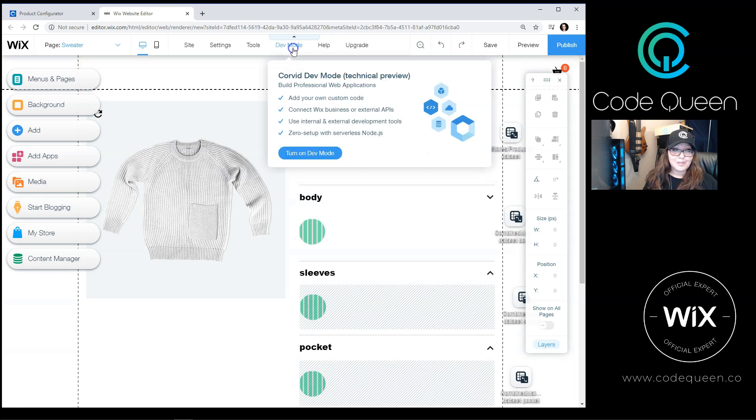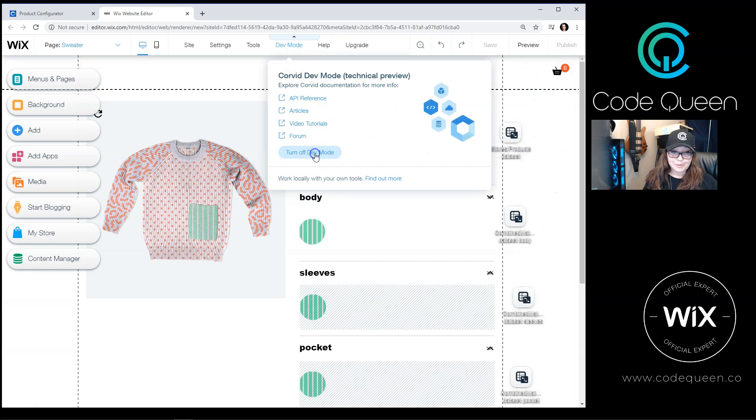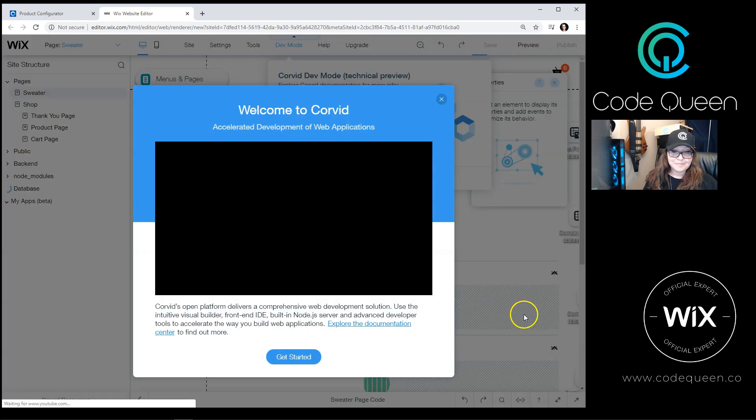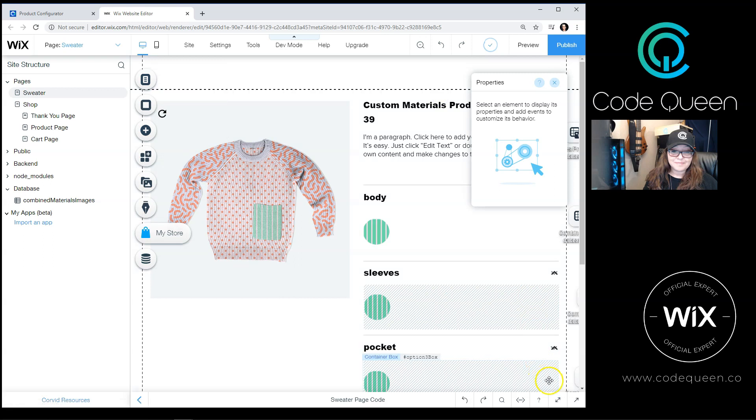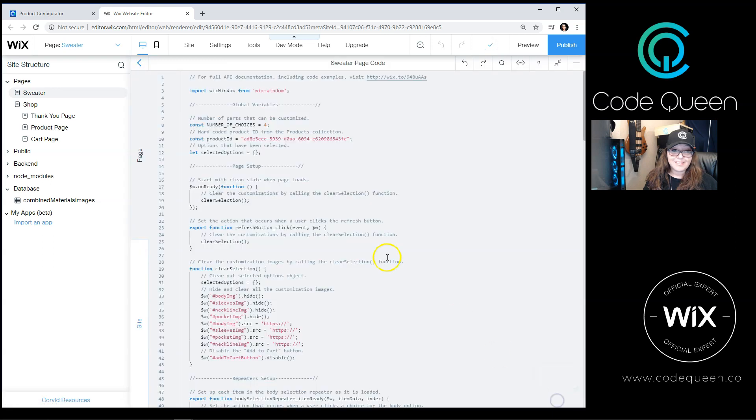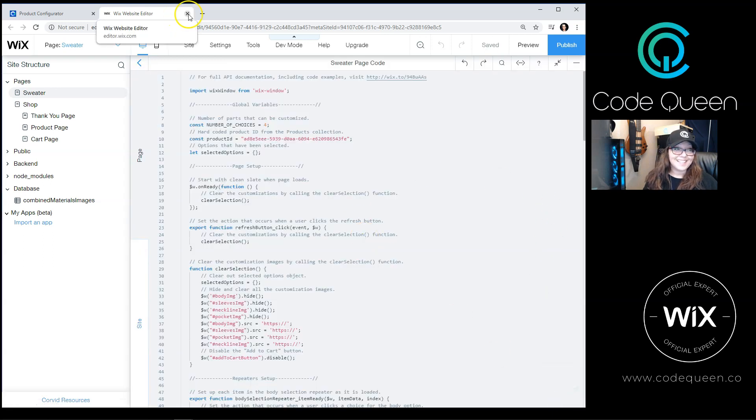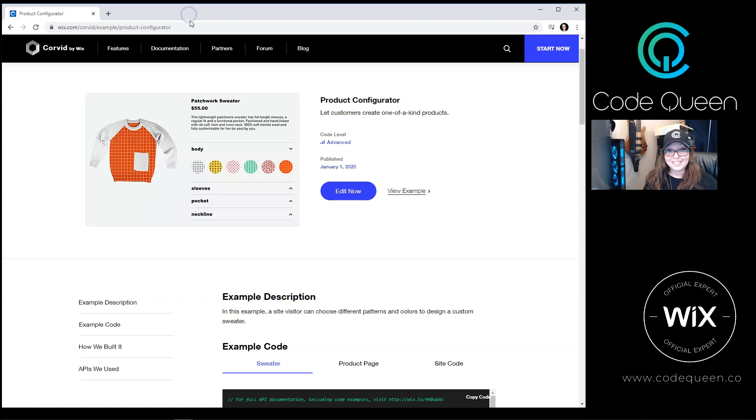So you would turn on the Developer Mode and start exploring. Very cool, right? I know, I was really excited.